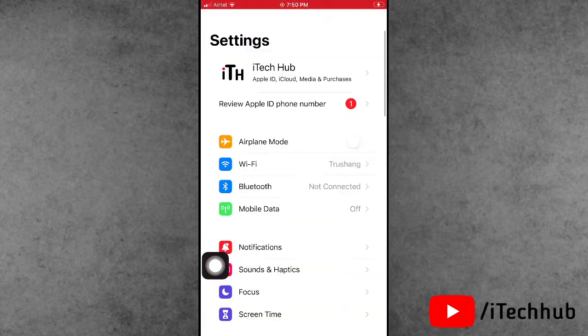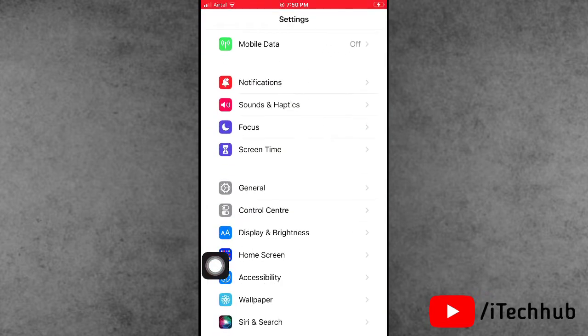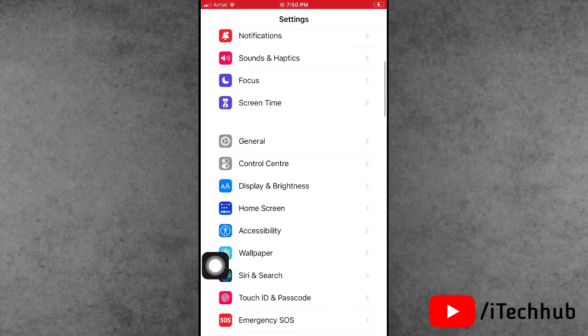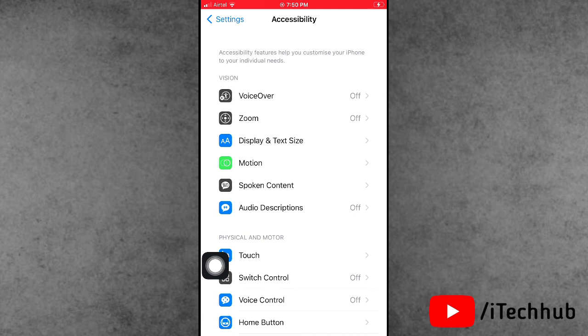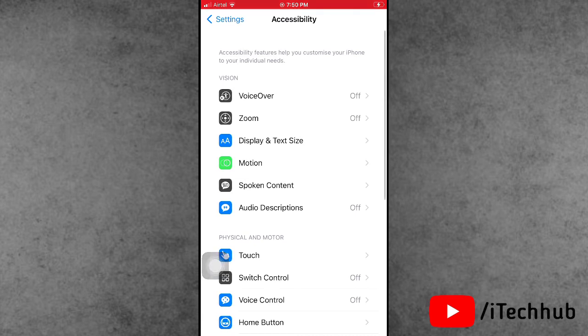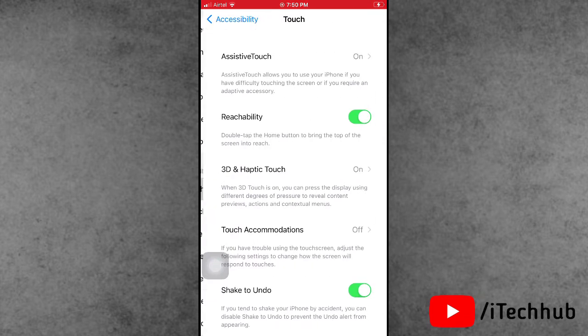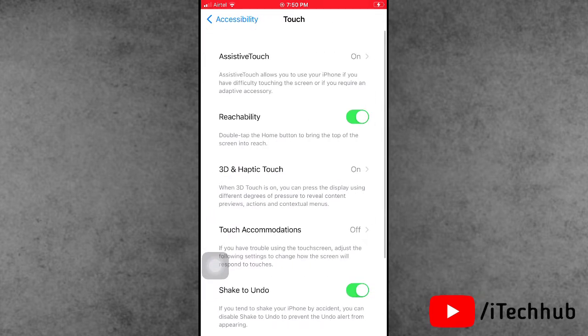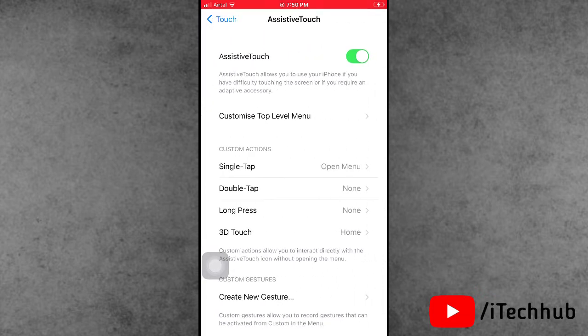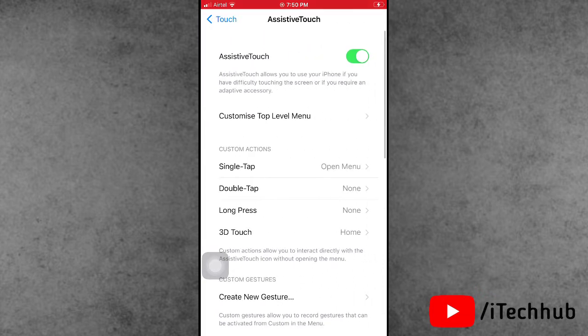First of all, open the Settings app. In Settings, scroll down and tap on Accessibility. In Accessibility, scroll down and find the Touch option. In Touch, you can see the first option is AssistiveTouch.